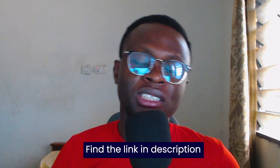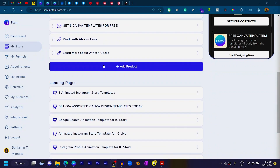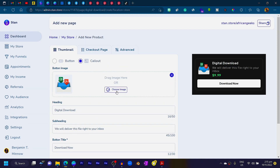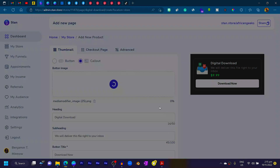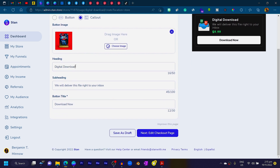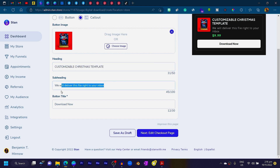The next thing is to choose a platform to sell your templates on. I use Stan Store because of its many monetization features. With Stan Store you can collect emails, set up paid calls or coaching, memberships, e-courses, webinars, and sell digital products. I'll choose Sell a Digital Product, click Choose Image, upload one of my mockups, and add the heading: 'Customizable Christmas Template.'